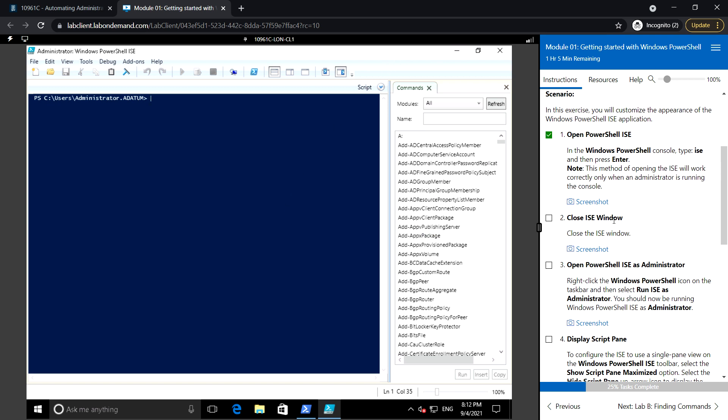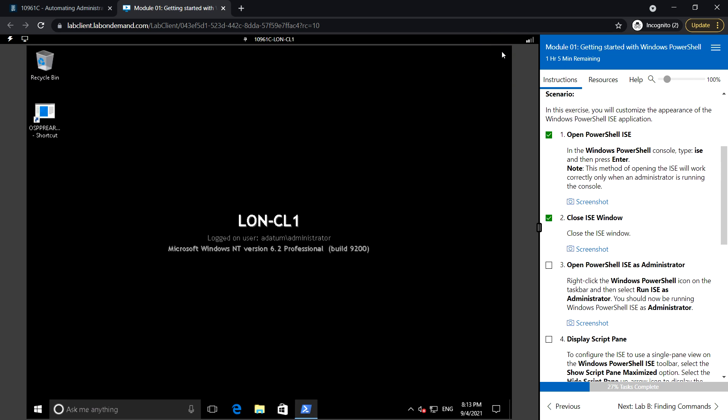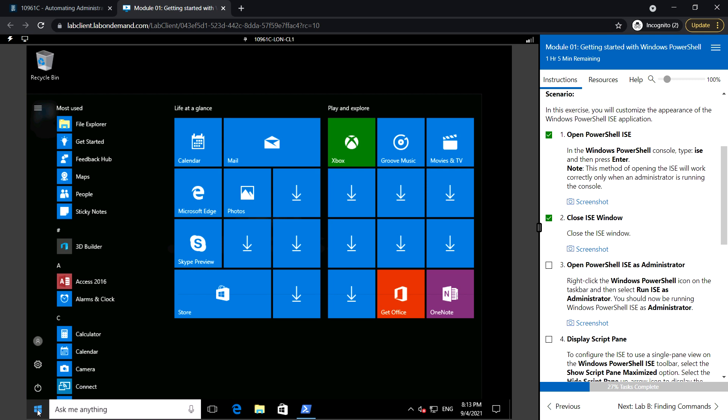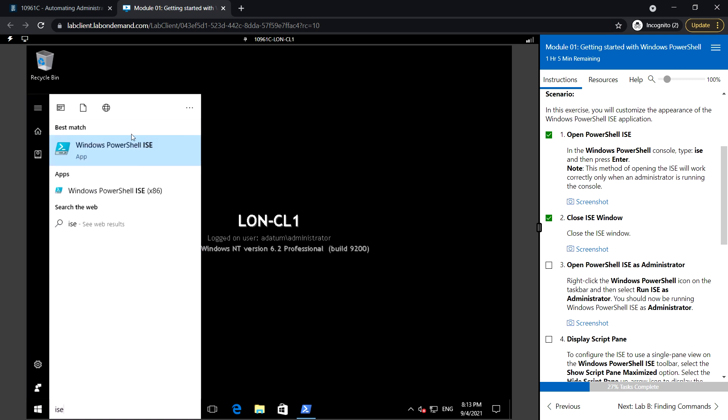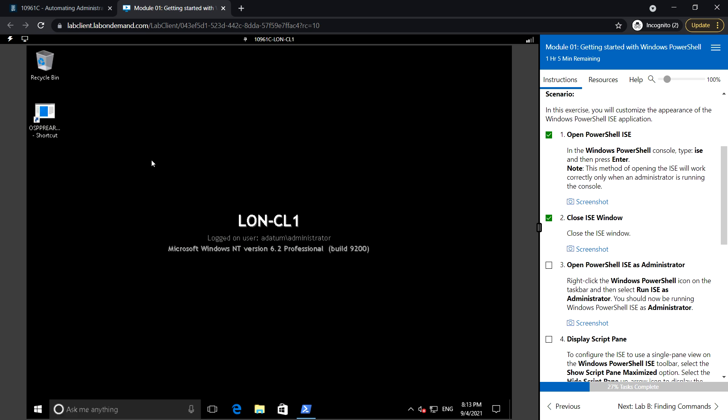Close the ISC window and open PowerShell ISC as administrator. Similarly to how we opened the PowerShell console, we can launch ISC as an administrator. Type ISC, right-click, and select Run as administrator.